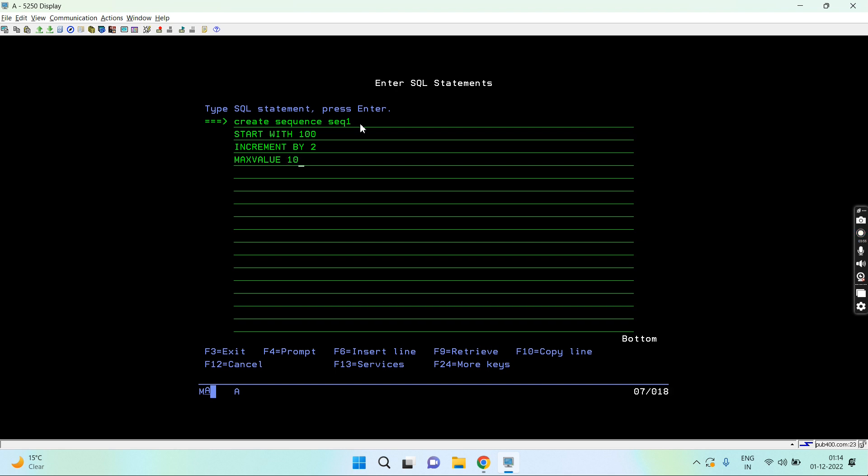I can also use no max value clause here. That means there's no limit for the maximum value, up to the range of that particular data type which is set for that sequence.